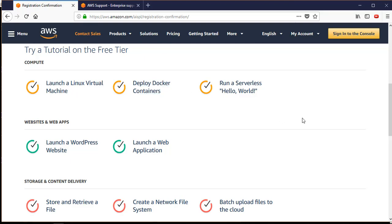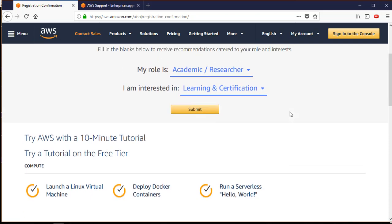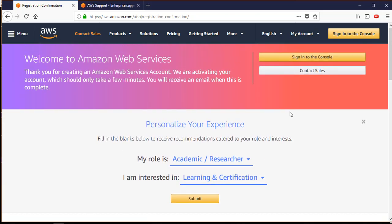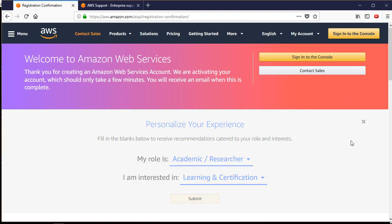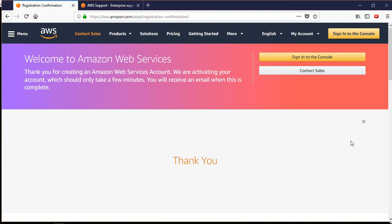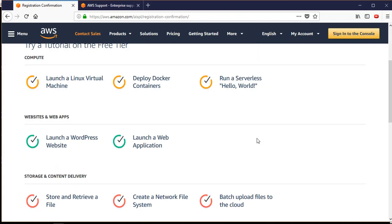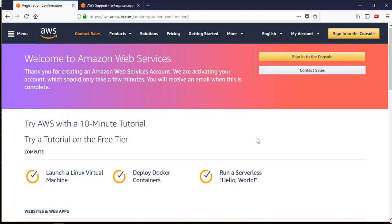If you just want to quickly look into the steps, this is the place for that. Let me go ahead and submit this. Now I need to sign into the console - I'll click on 'sign in to the console'.